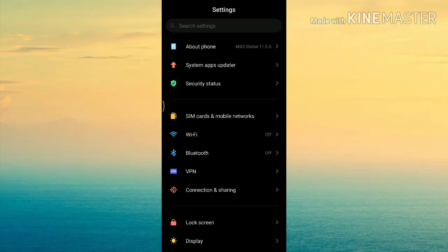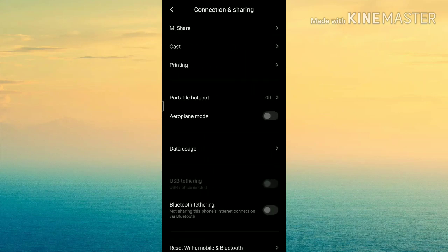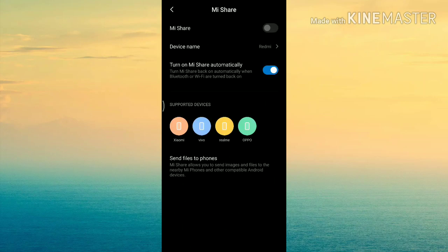For connectivity and sharing, MiUI 11 includes MiShare, Casting, Printing, Hotspot, Aeroplane Mode, Bluetooth, and Tethering. MiShare allows you to send messages, images, and files to nearby Mi phones and other compatible Android devices. It supports brands like Xiaomi, Vivo, and Realme, and helps share data easily within India.